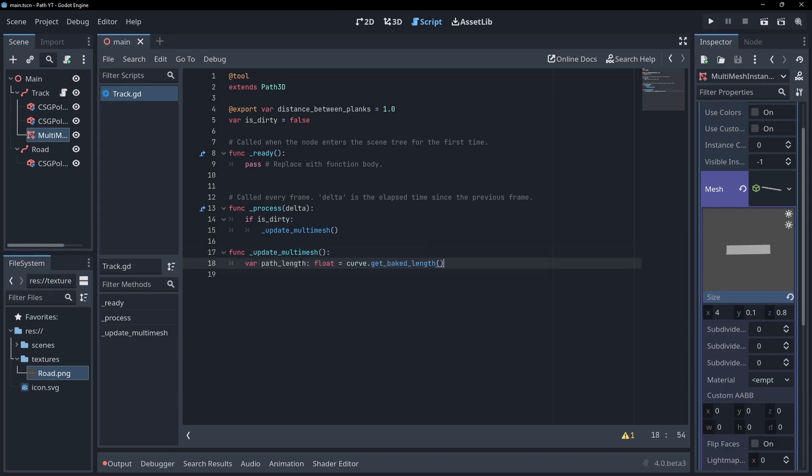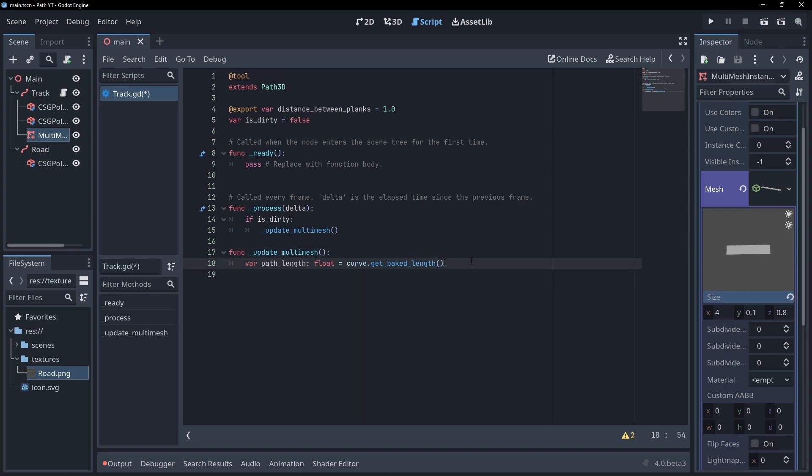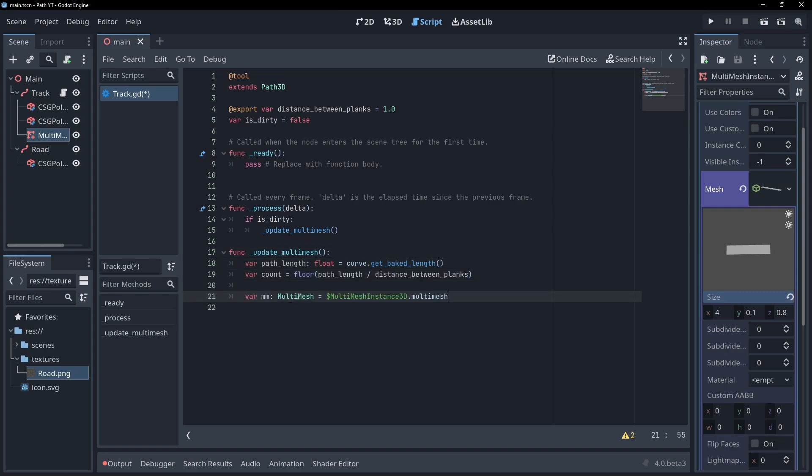In our update function let's start by getting the length of our path. We can then calculate how many planks we need by taking the floor of this length divided by the distance between planks. We can now get our reference to our multi-mesh and set the instance count.